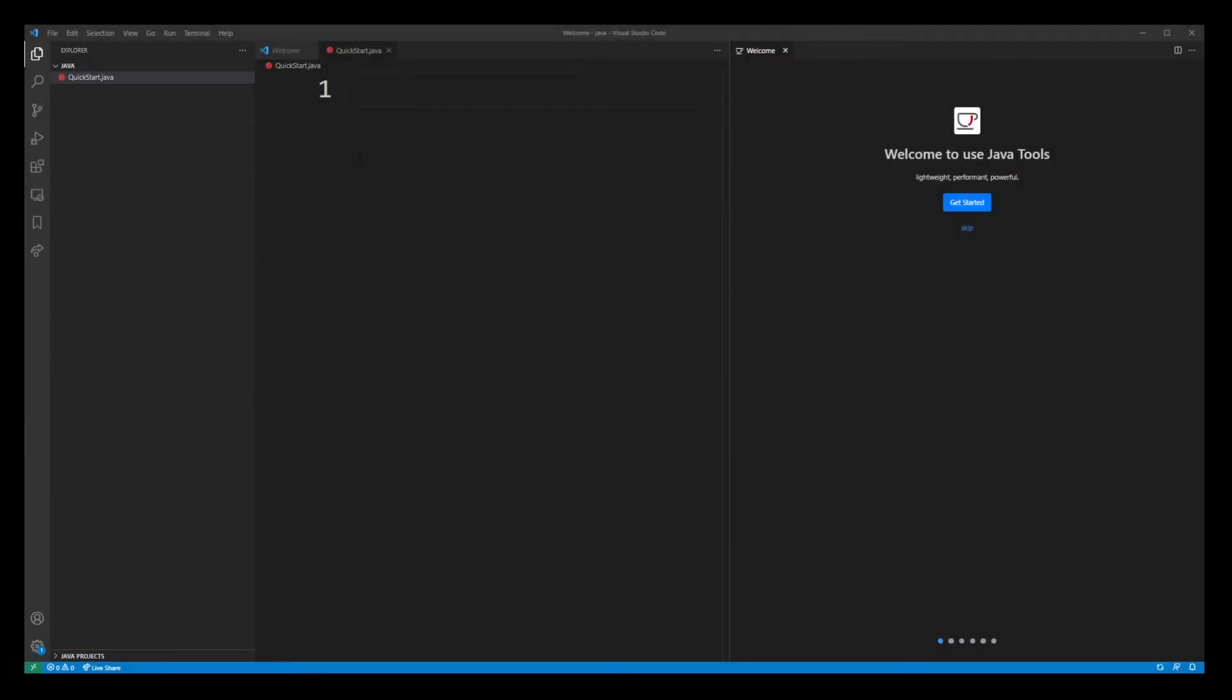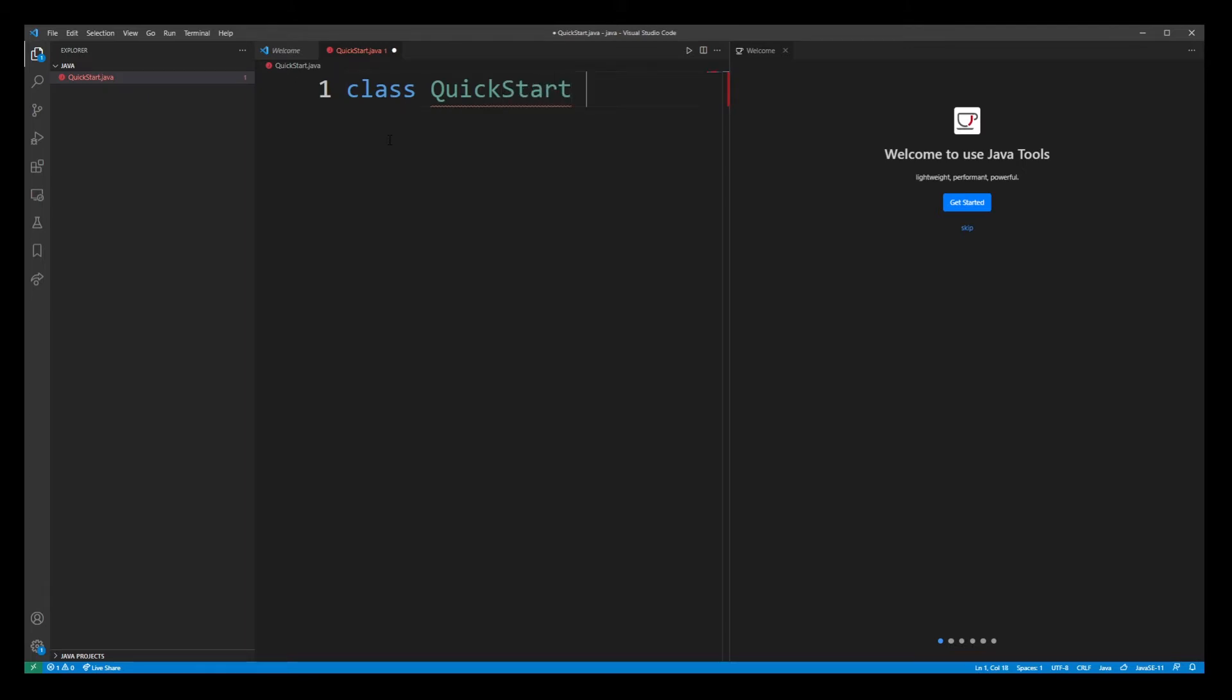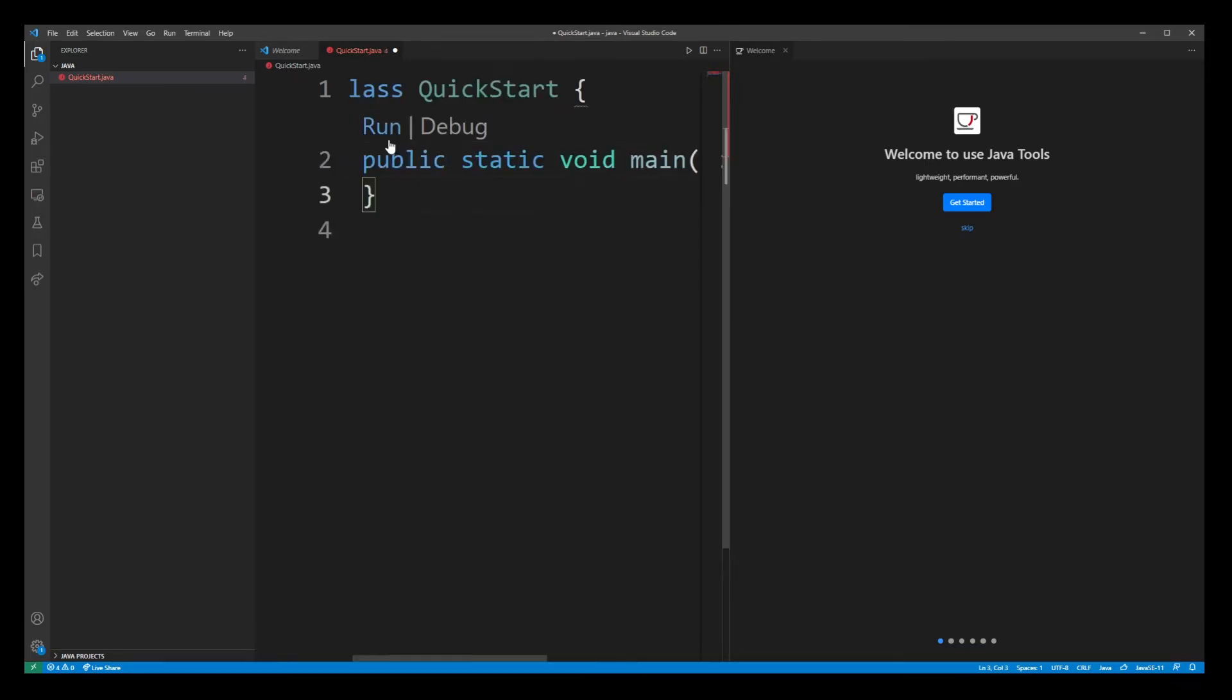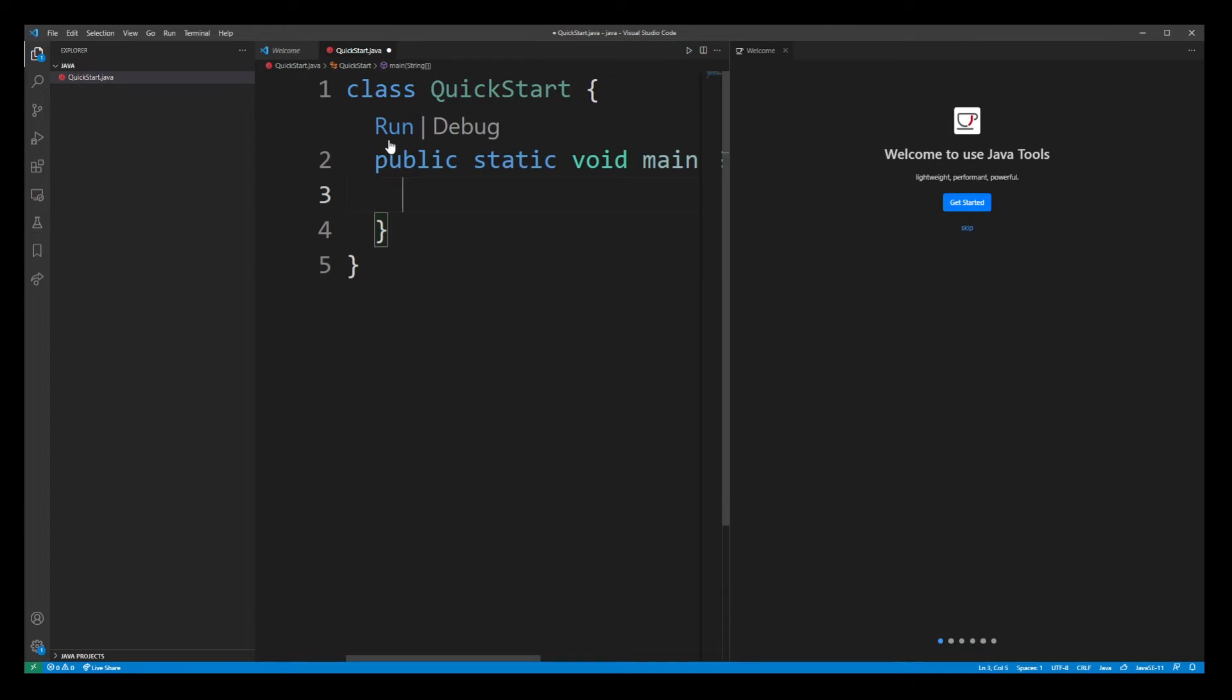I'm going to create a really basic Java application from official documentation, quick start. Here we have our entry point. All I'm going to do is simply print out a message to the console in VS Code terminal.